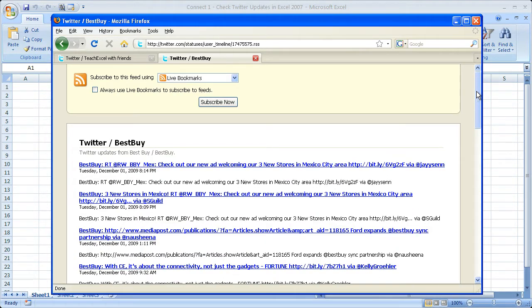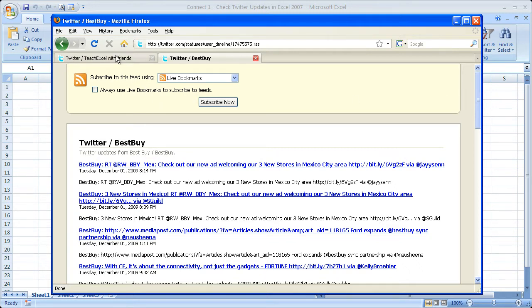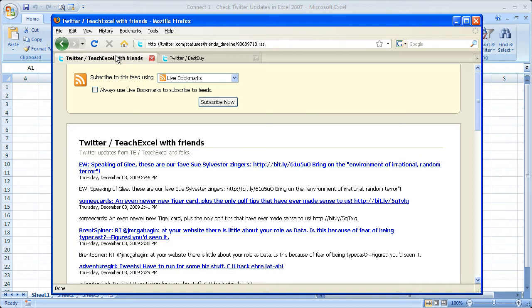Basically, you want to get someone else's tweets, just go to their RSS feed through their Twitter interface. Anyway, let's go back to our Twitter account. Here we go. We've got the RSS feed.